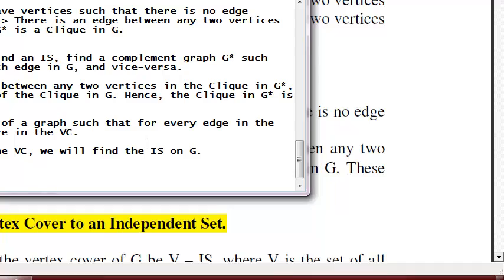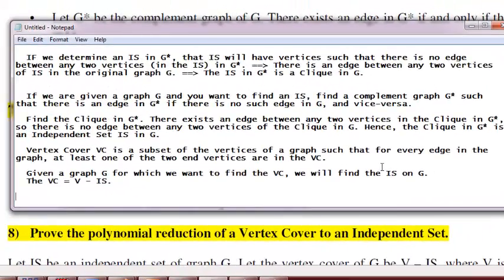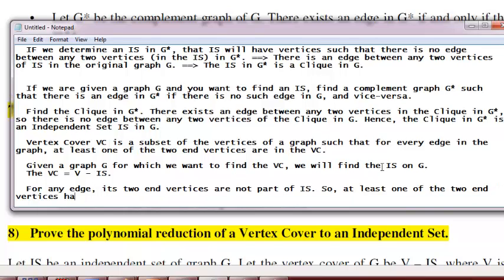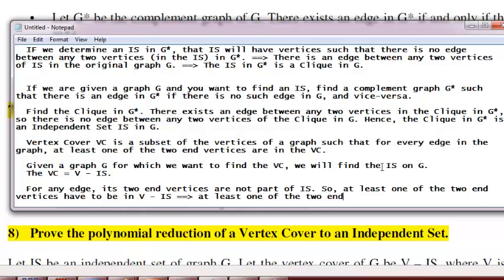Why? For any edge, its two end vertices are not both part of the independent set. So at least one of the two end vertices has to be in V minus IS. That implies at least one of the two end vertices has to be in the vertex cover.